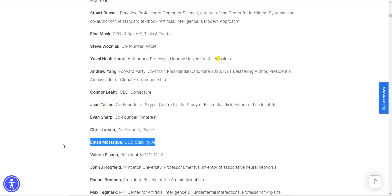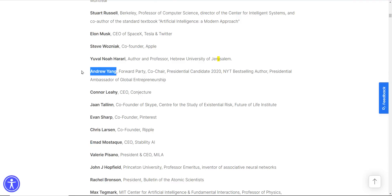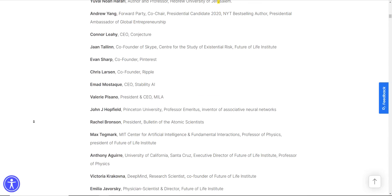You have Emad Mostaque. He's the CEO of Stability AI. That's the people behind Stable Diffusion. Andrew Yang, if you recall, he ran under the whole universal basic income premise because the AI will be taking over and automation will be putting people out of jobs. And there's many, many, many more.